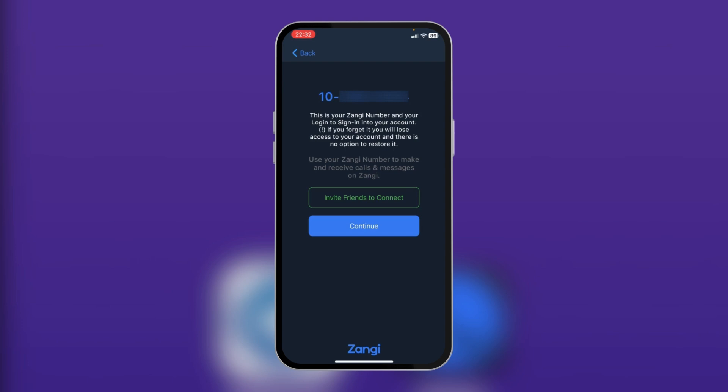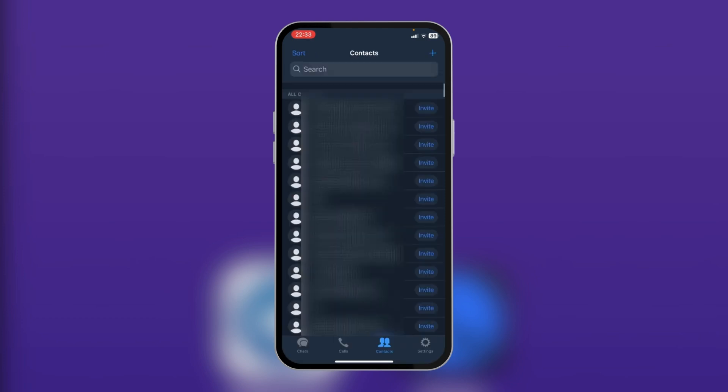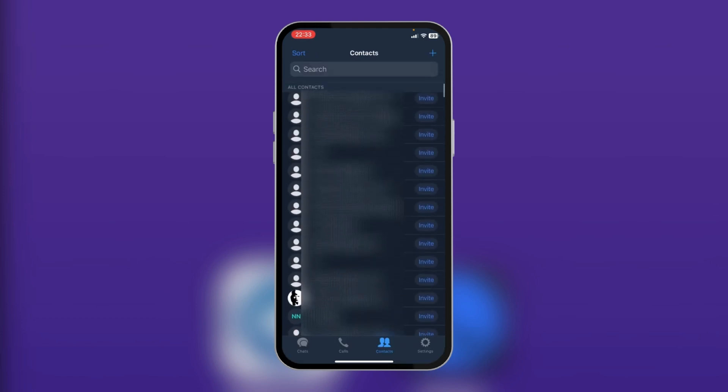So after taking note of this number, tap on continue. After tapping on next through some information that was provided, you now have this page where it talks about Zange premium. However, at the bottom right you can tap on start, and there you go — you now have your Zange ready.